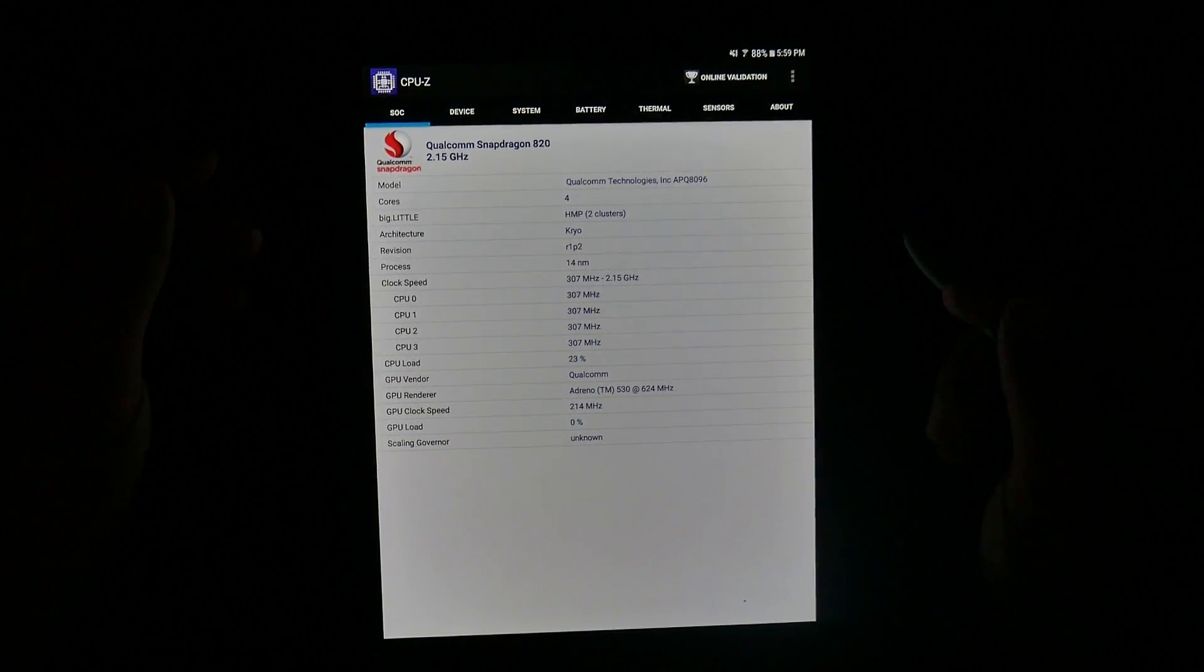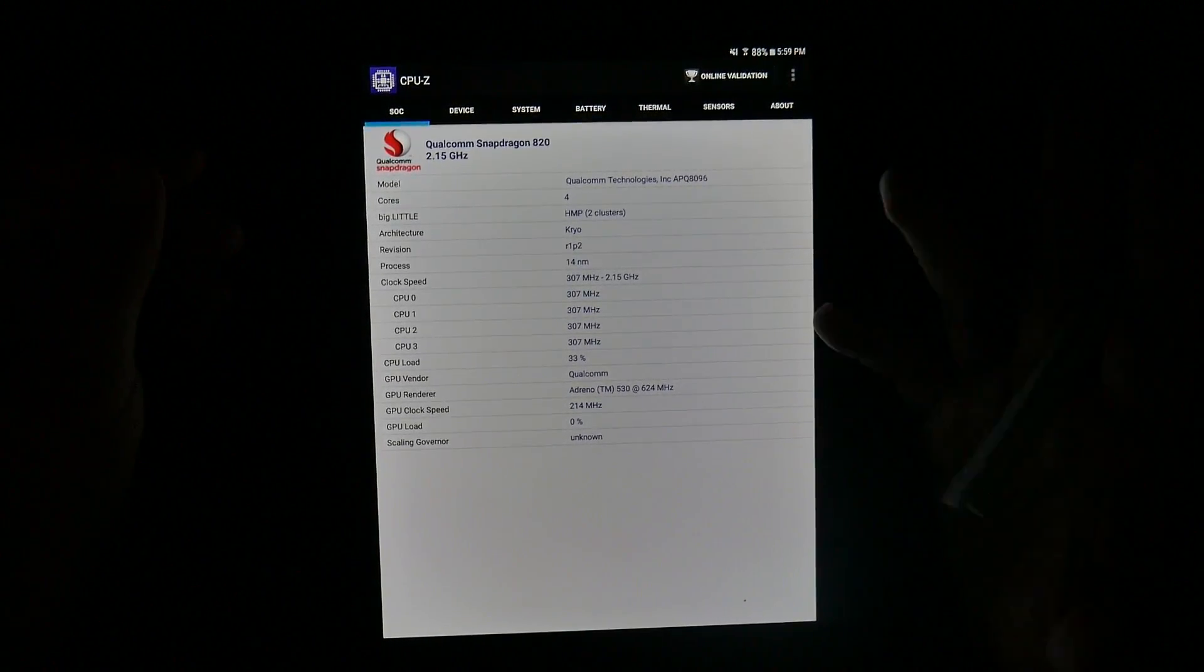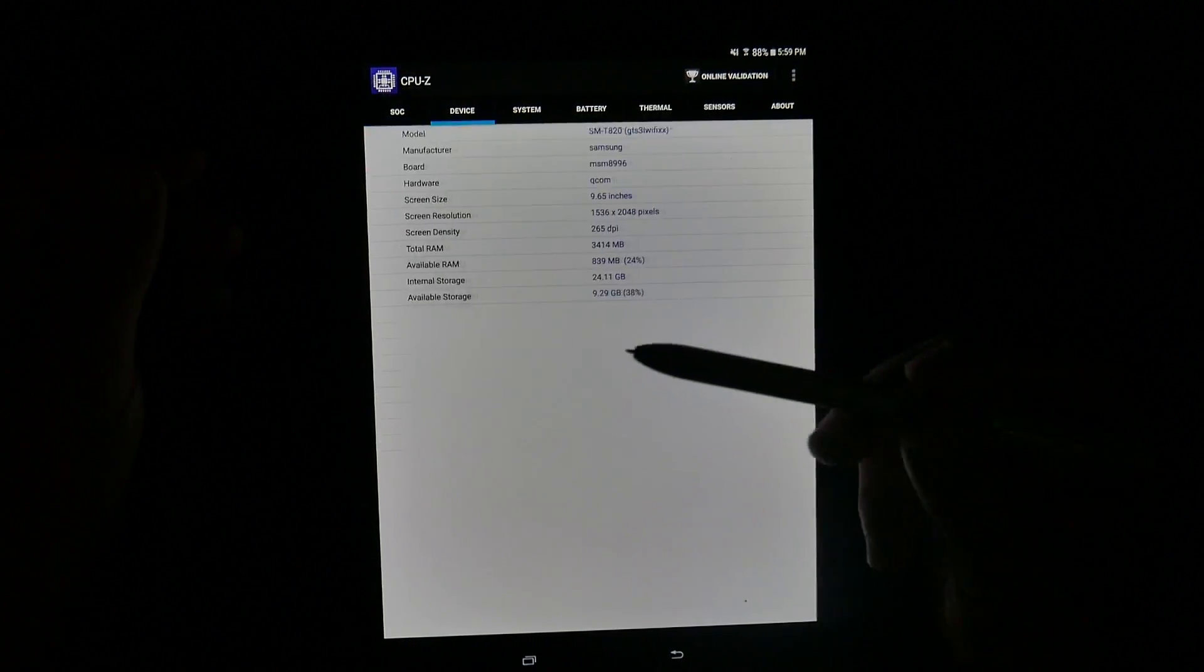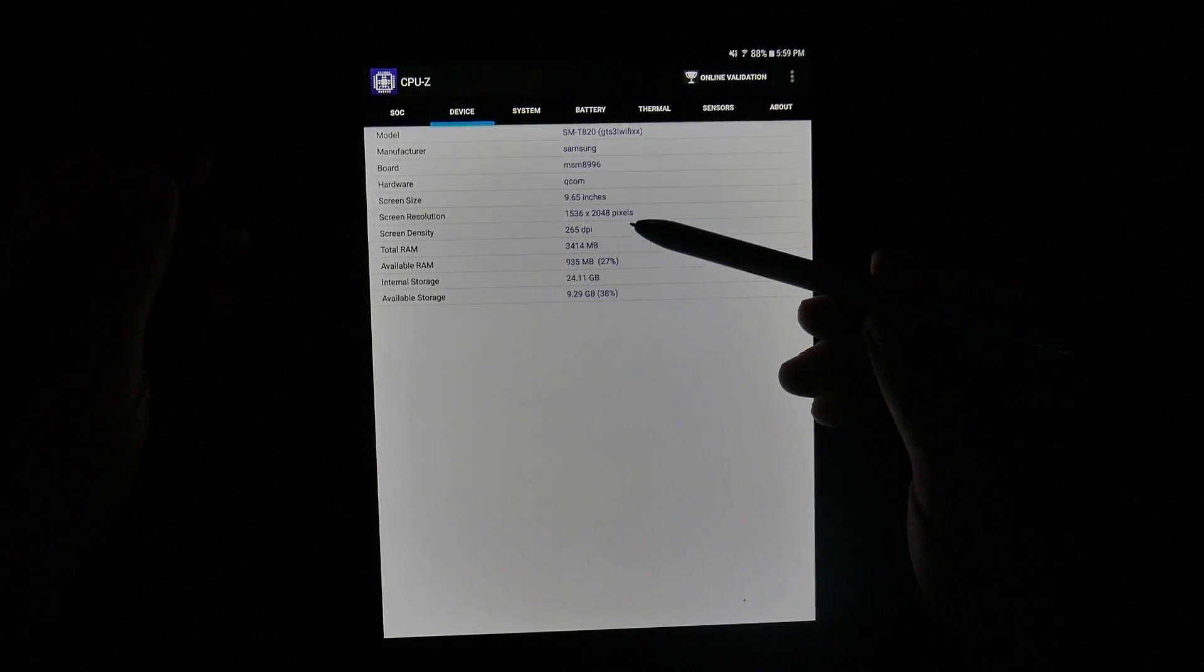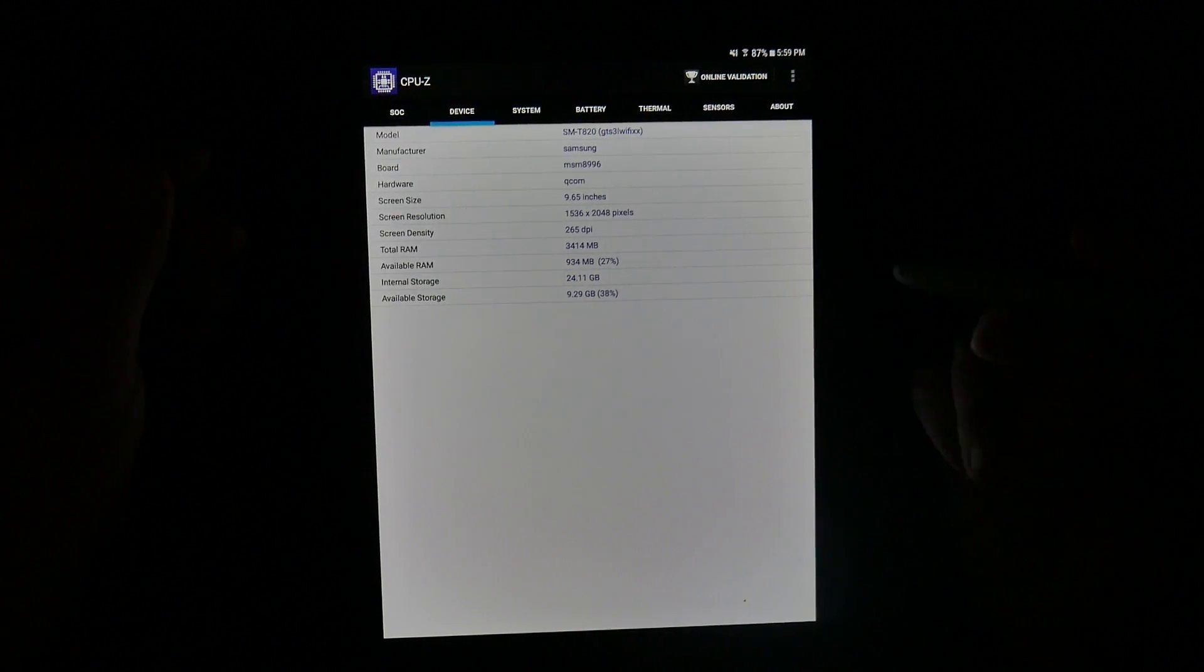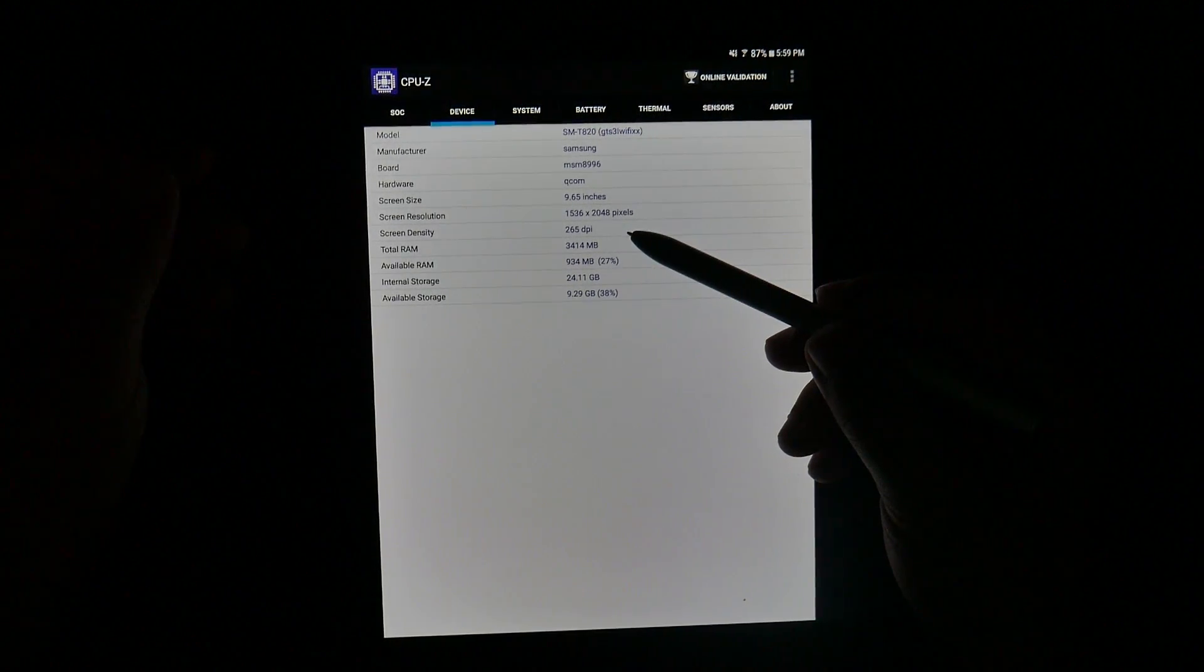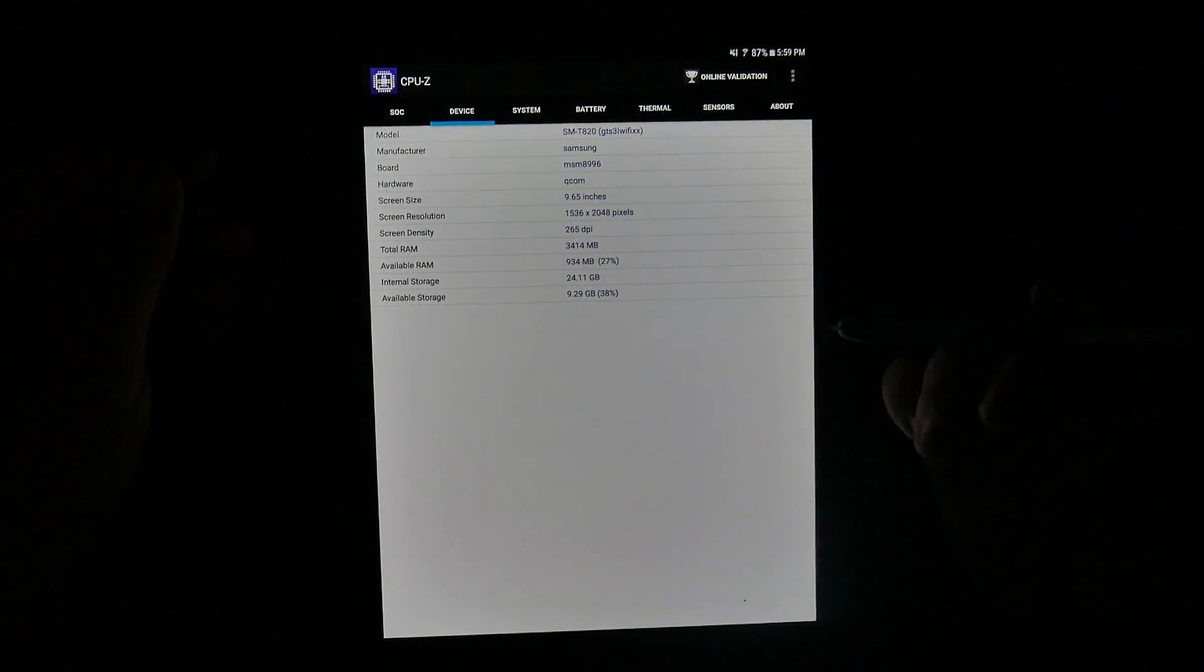So, quad-core processor, it has a 2048 screen resolution by 1536 with a 265 DPI.